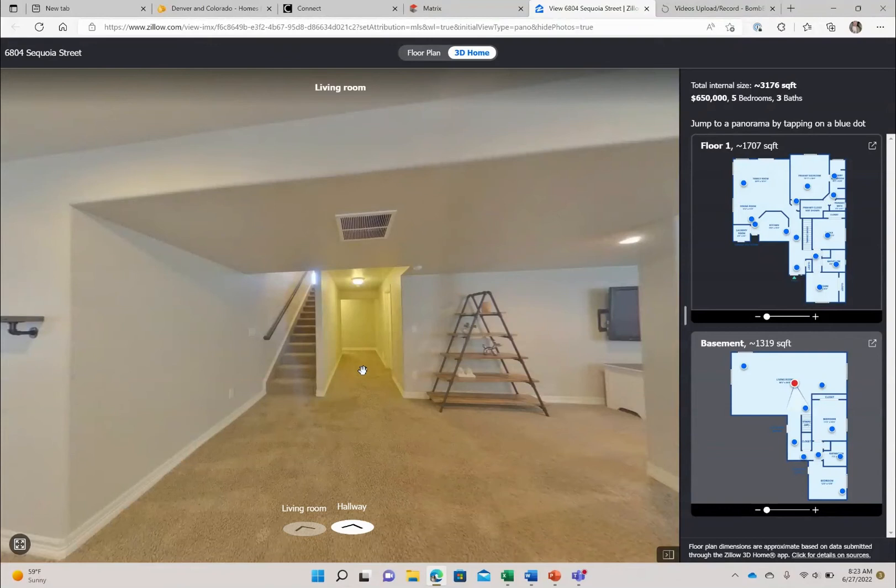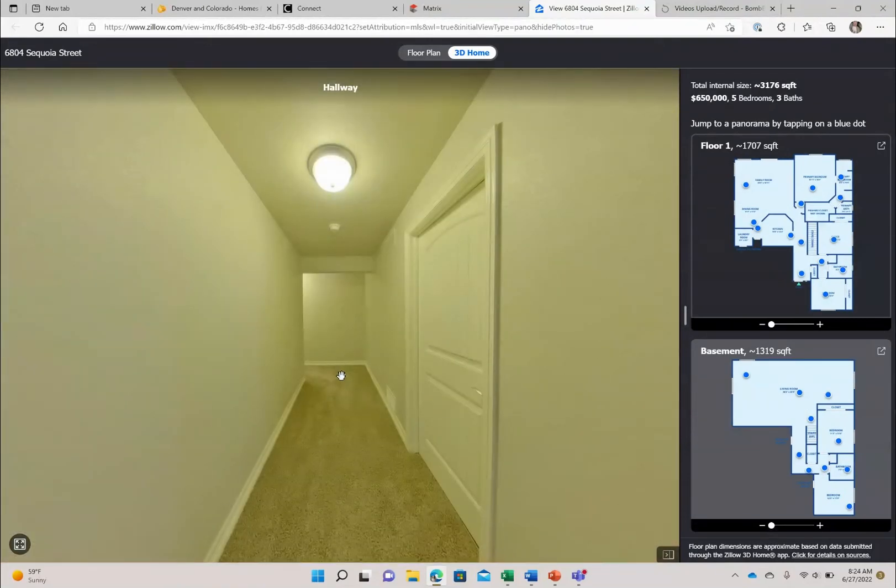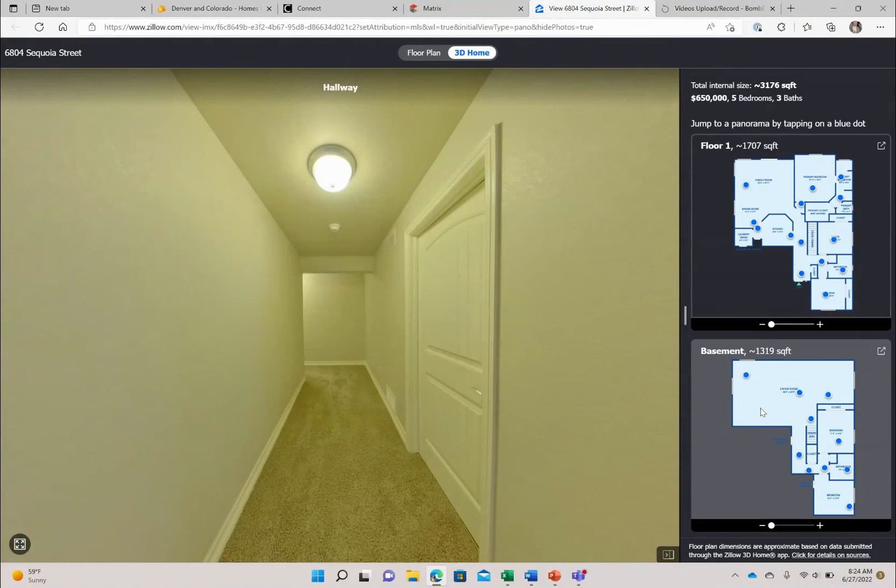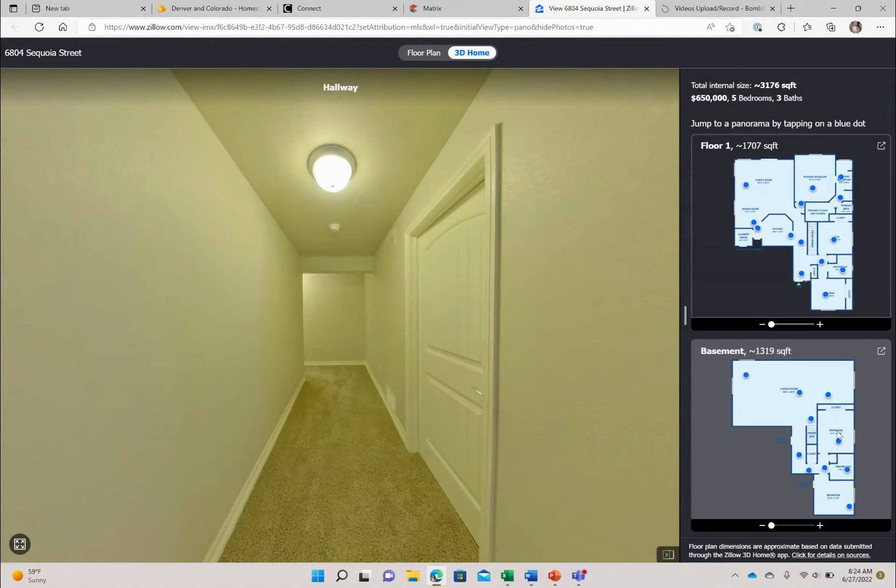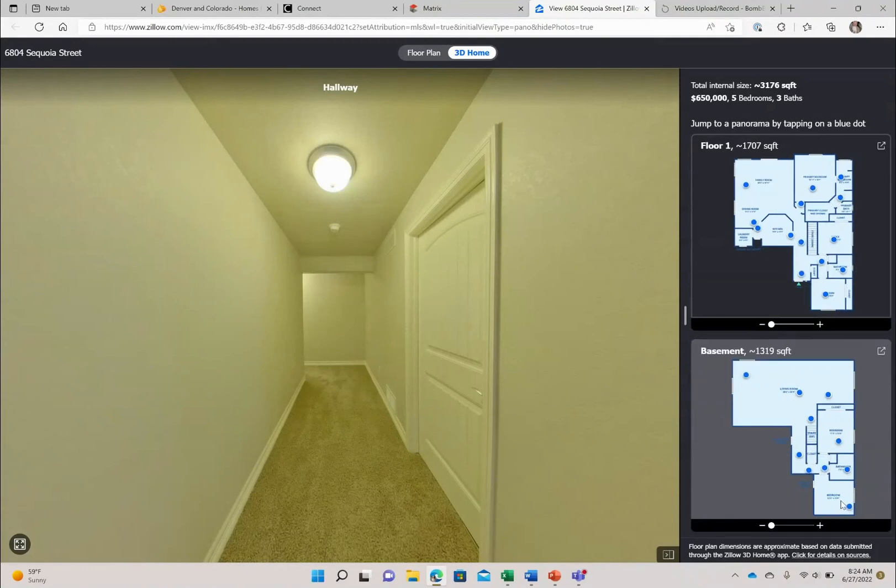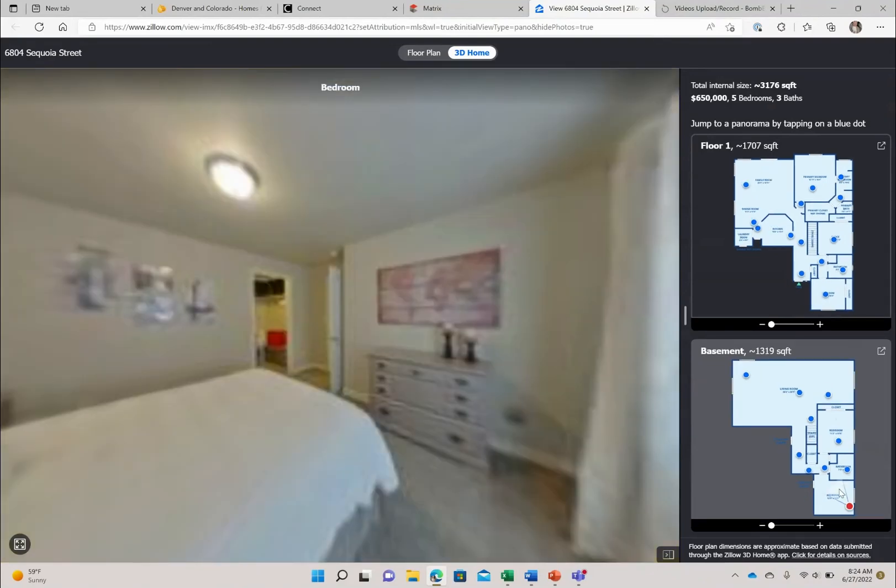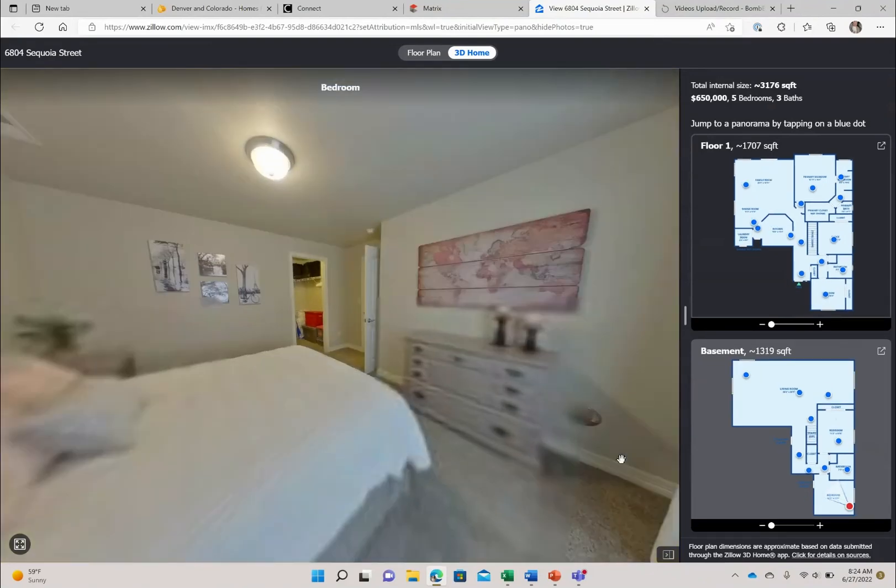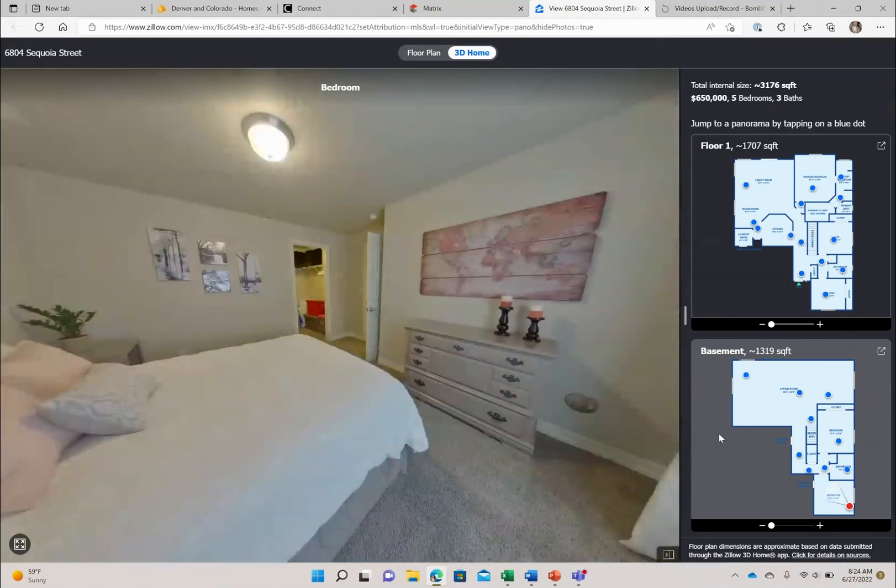And then we're going to pop down here because down this hallway and it's kind of nice because it is separated from this main living area. But you're going to find two more bedrooms and another bathroom. So let's get this to stop glitching on me. So here is yet another nice sized bedroom with a walk-in closet.